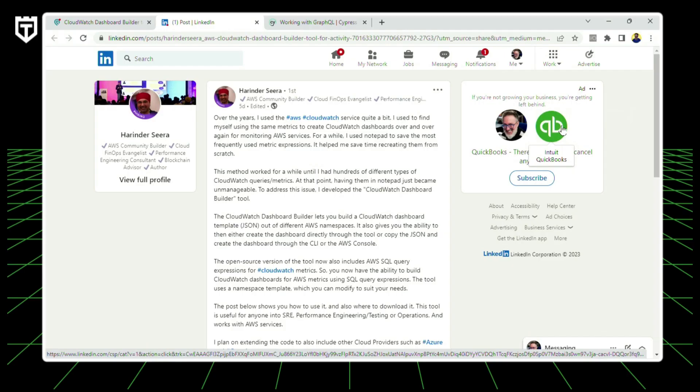In performance and site reliability news: if you use AWS CloudWatch and struggle with tracking metrics, there's a great open source resource by Harinda. He created an open source solution called the CloudWatch Dashboard Builder that lets you build a CloudWatch dashboard template out of different AWS namespaces, including AWS SQL query expressions for CloudWatch metrics. This gives you the ability to build CloudWatch dashboards for AWS metrics using SQL query expressions. Check it out in the comments if you're doing anything with AWS CloudWatch.